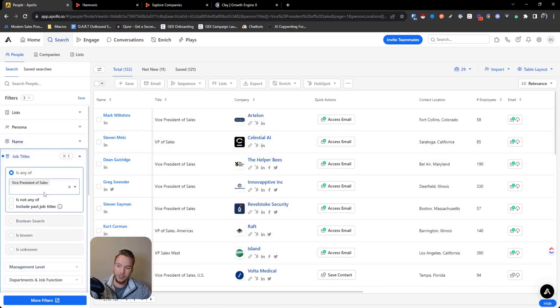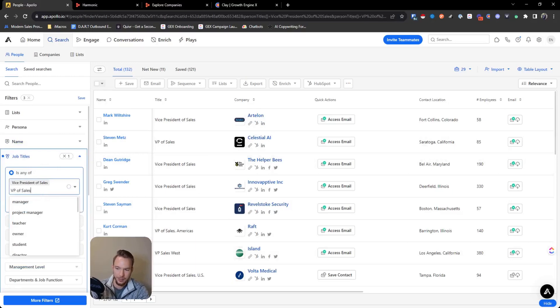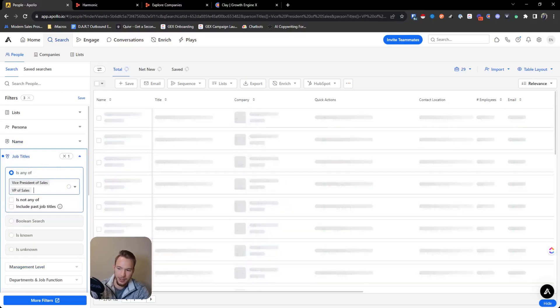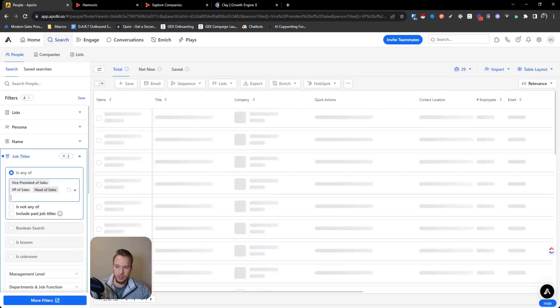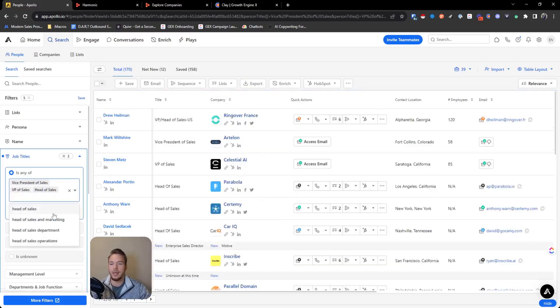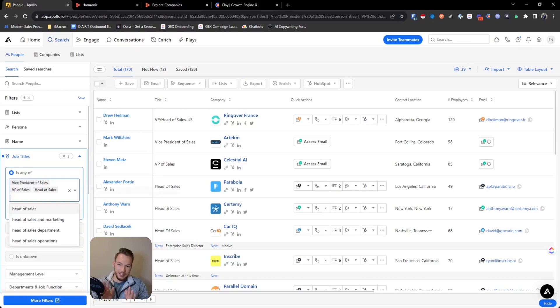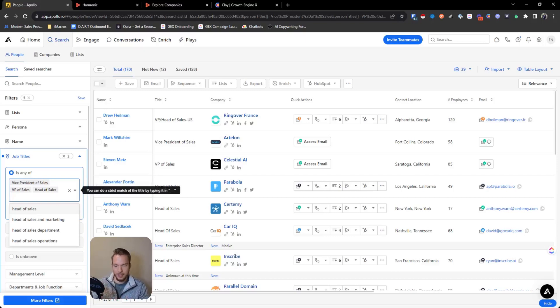I might try other keywords like actual VP of sales, head of sales, just things to make sure that you broaden out your search and you can get more people. And so, like I said, this is the easy, basic way, kind of easiest way to get it done.